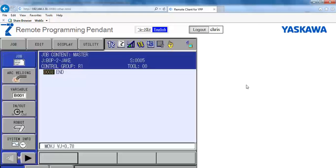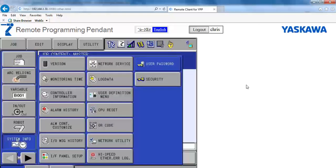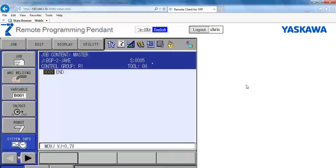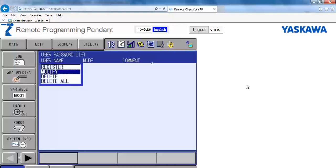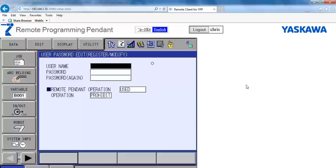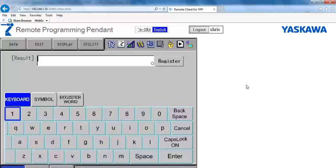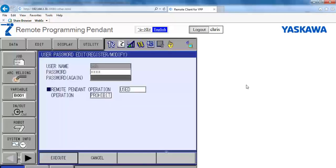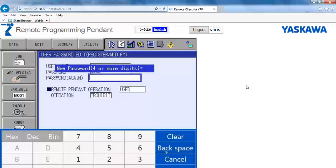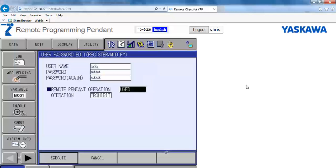First, to use Remote Pendant Display, a username and password has to be registered using the management security level. The remote operation must be enabled or used. It is recommended the operation be set to prohibit. If enabled, the robot will respond if keys are pressed on the pendant display. This might be only useful if you are trying to document keystrokes and menus.